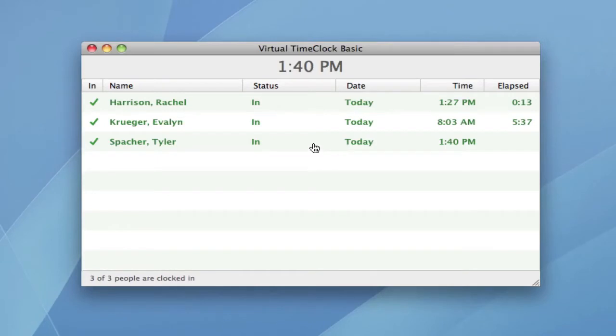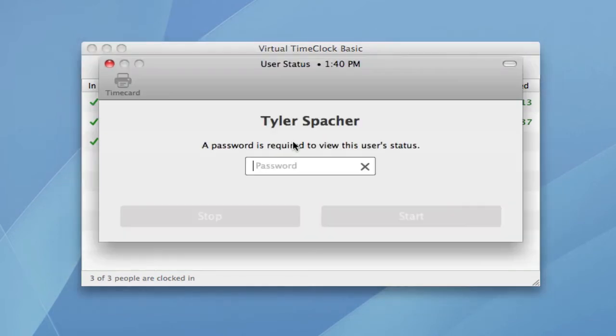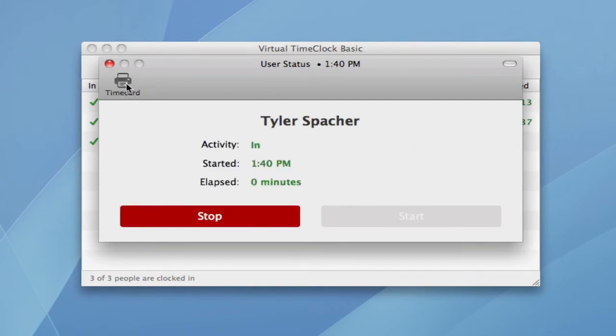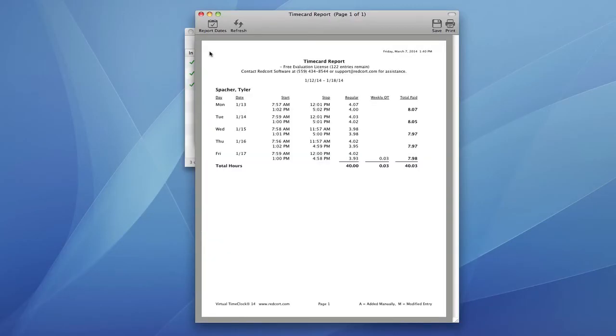Next, let me show you how an employee can view their hours worked. Again, they simply select their name and enter their unique password. They click on time card, and their regular and overtime hours are instantly totaled and calculated for them.